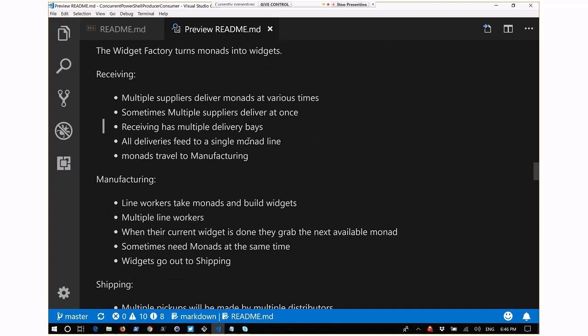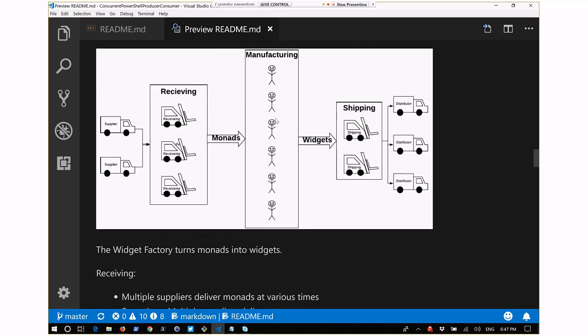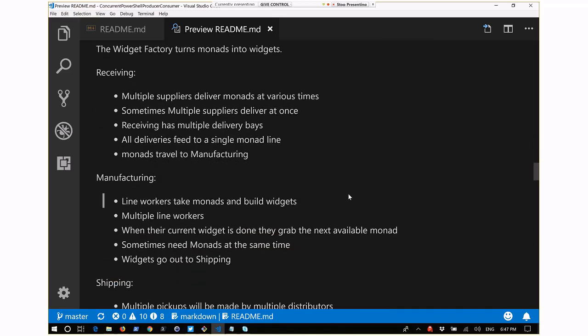On the manufacturing floor, line workers take a monad off the monad line queue and use their magic to turn monads into widgets. Completed widgets are placed on the widget line going to the shipping floor. We have multiple line workers that can pull from the line - depending on load, we might have more or fewer line workers than monads coming in. We can adjust by bringing on more staff or letting staff go home early.